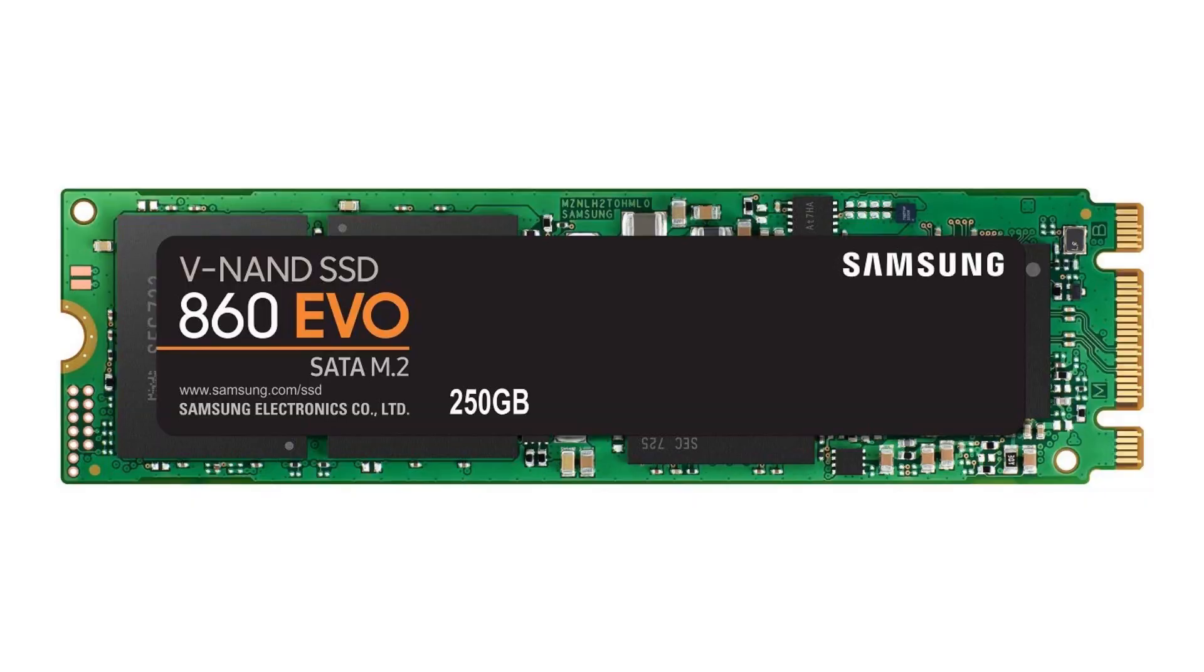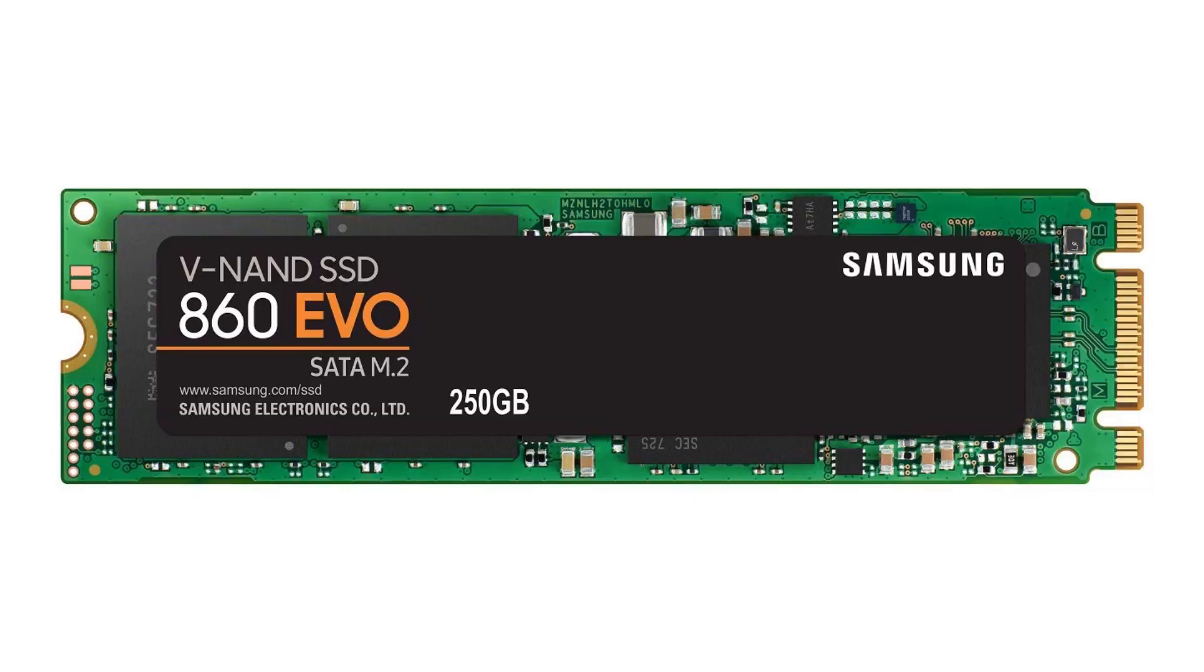Now before purchasing an M.2 NVMe SSD, make sure your laptop has an M.2 slot or not. You can find that in your device product page or just open the back of your laptop and see if it has an M.2 slot or not. Now for your reference, M.2 SATA looks like this and M.2 NVMe looks like this. So you can figure it out whether you want to upgrade to SSD NVMe or SATA.